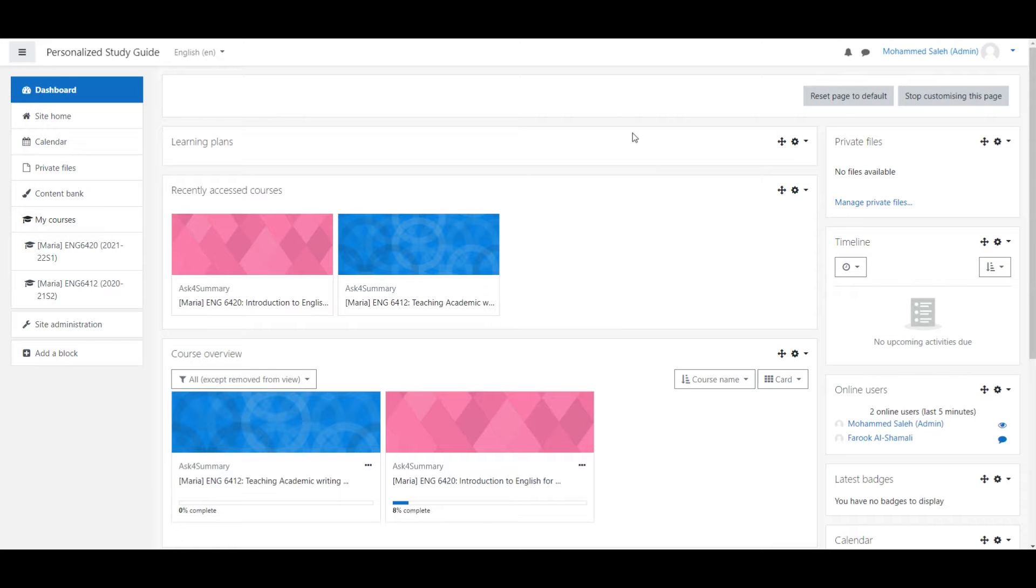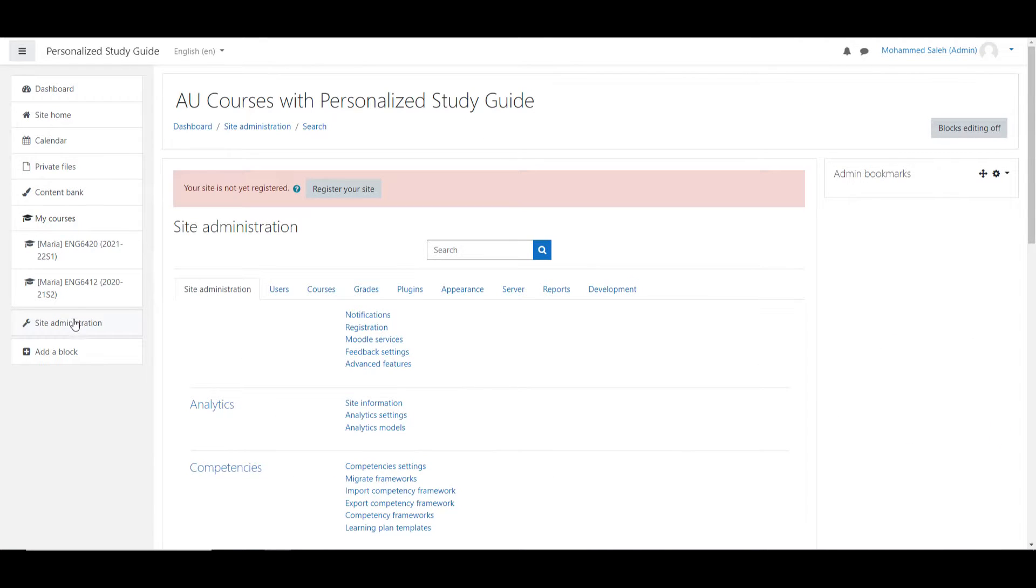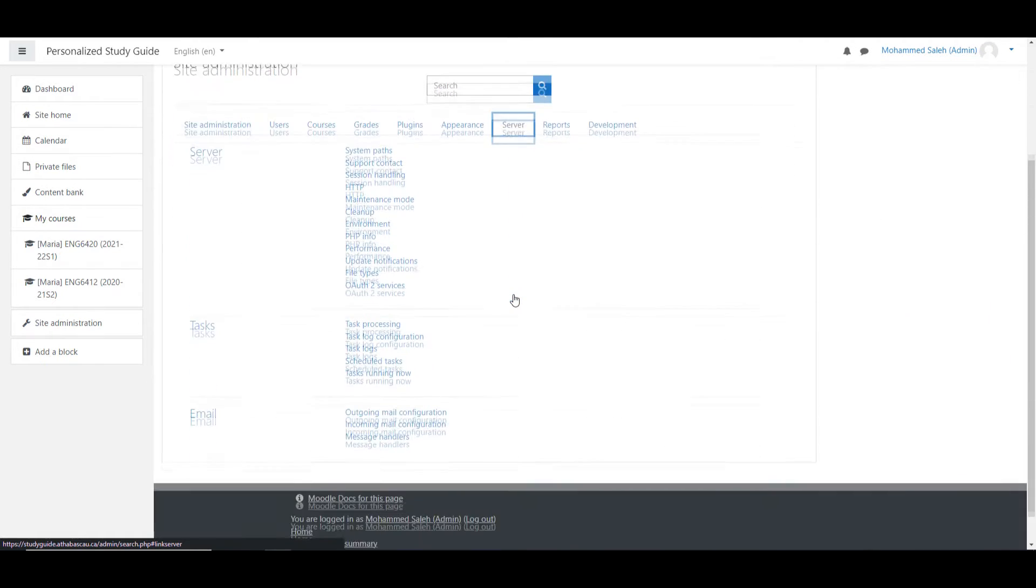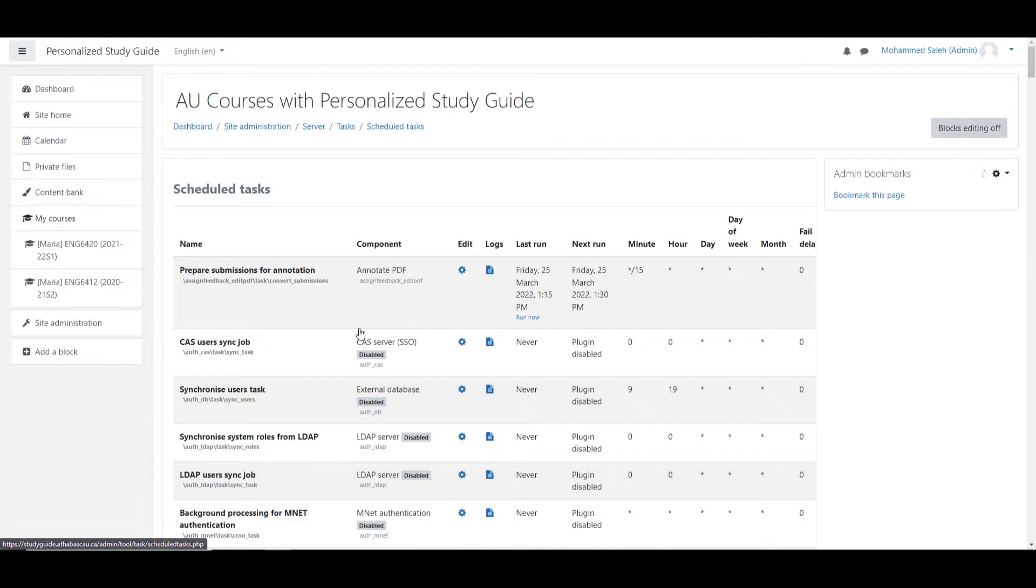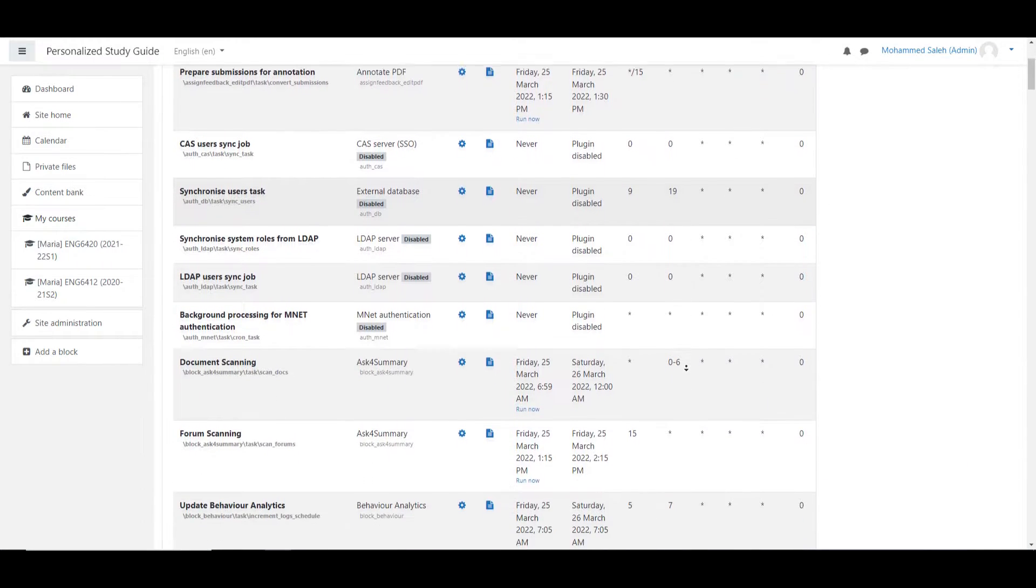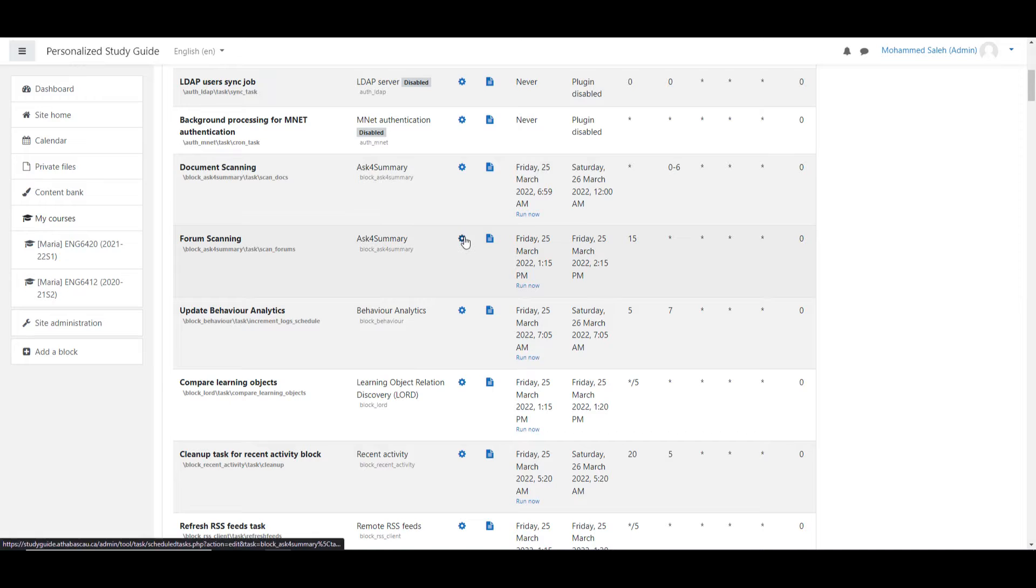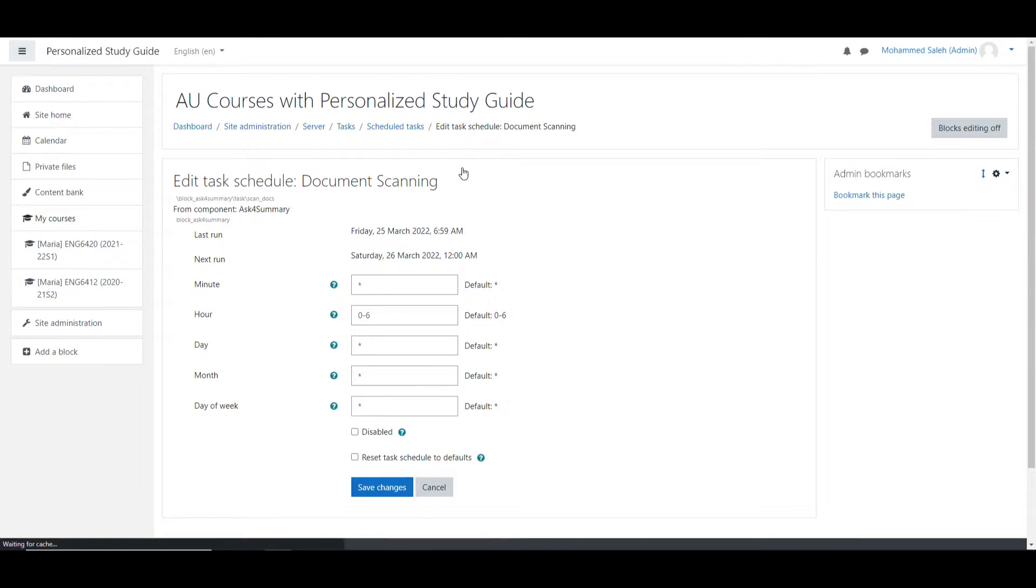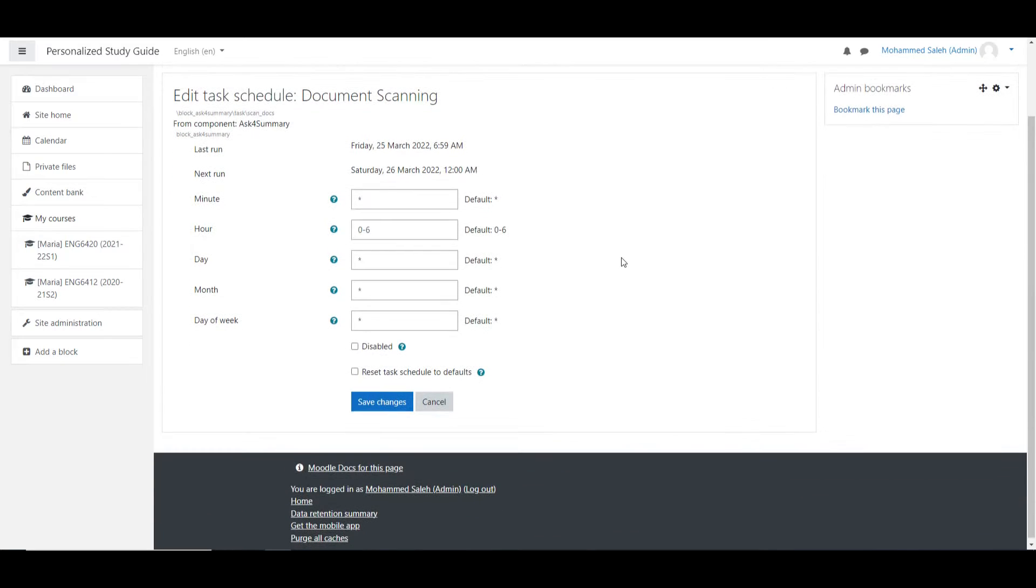If you would like to change these intervals, head to Site Administration, Server, and then Schedule Task, and look for these two within the list. Under the Edit Column, you will see a gear aligned in their row. You can click this and change the timing of the task. My recommendation is to leave them as is, particularly document scanning, as it can really slow down site performance.